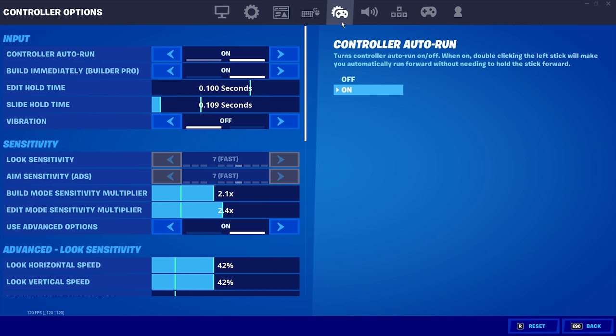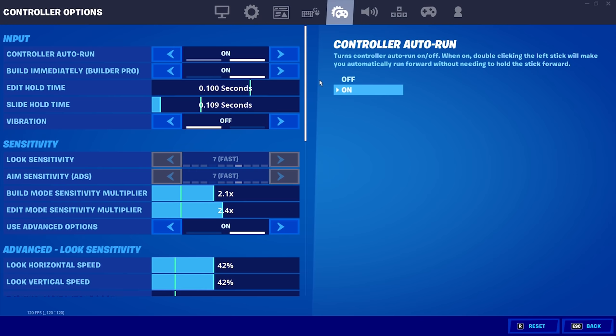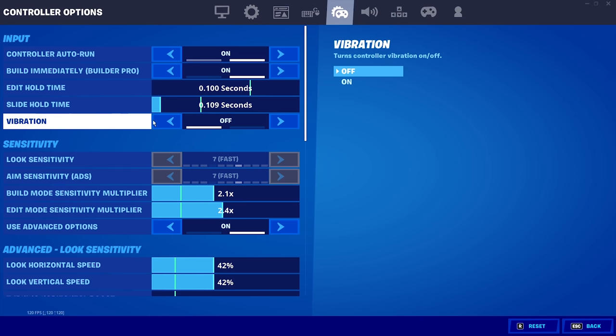And if you play controller, come over to the controller tab. Make sure you have vibration off. Some people play with it and for whatever reason they like it, just turn it off. It gives you input delay and it messes with your aim. Make sure you have it off.